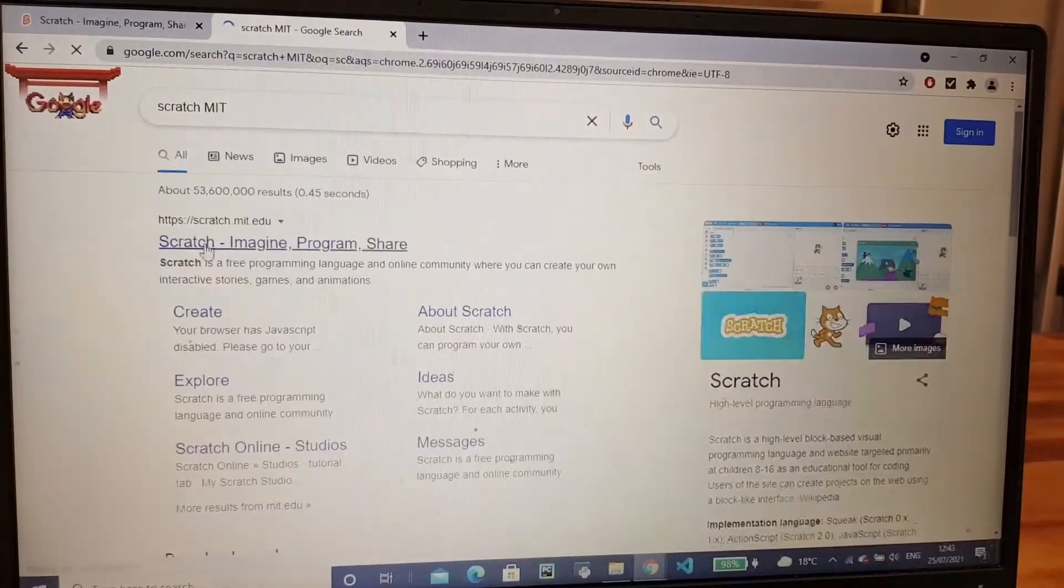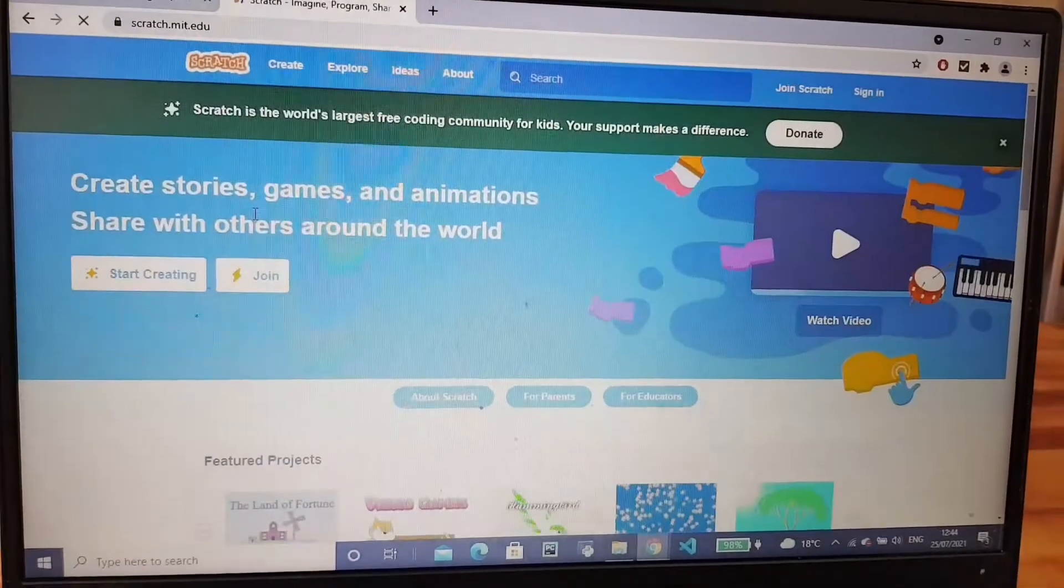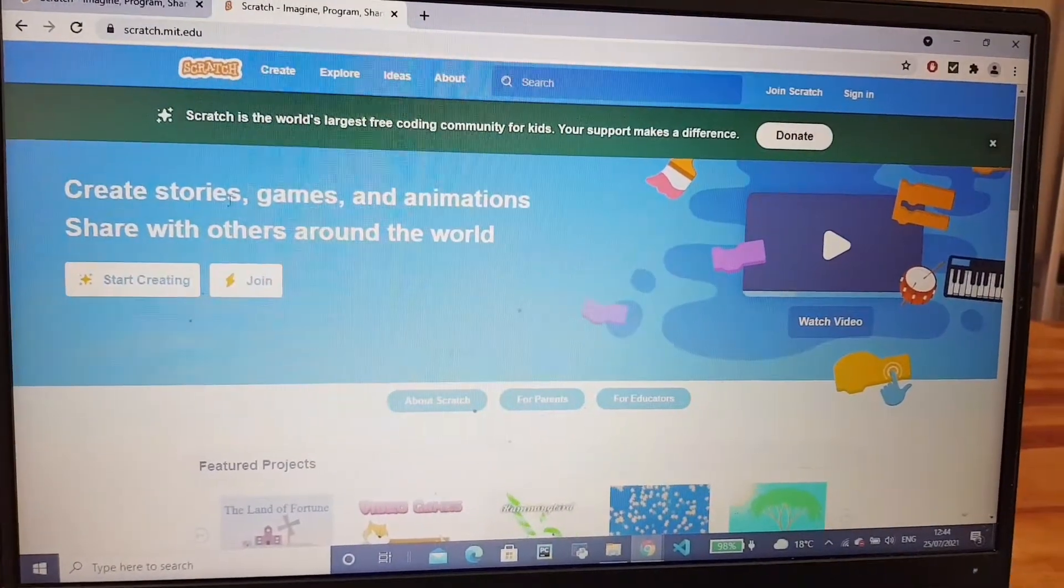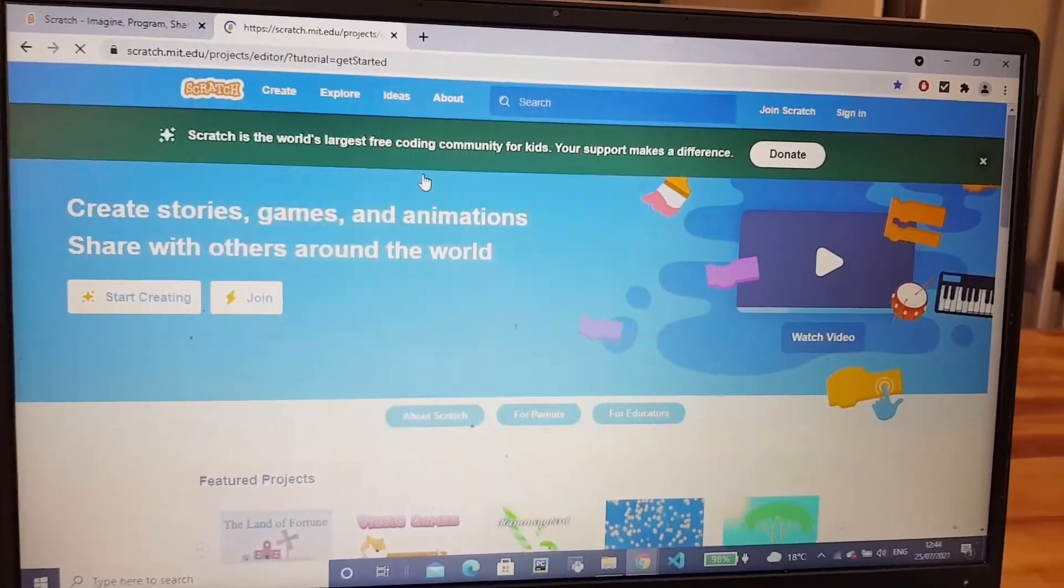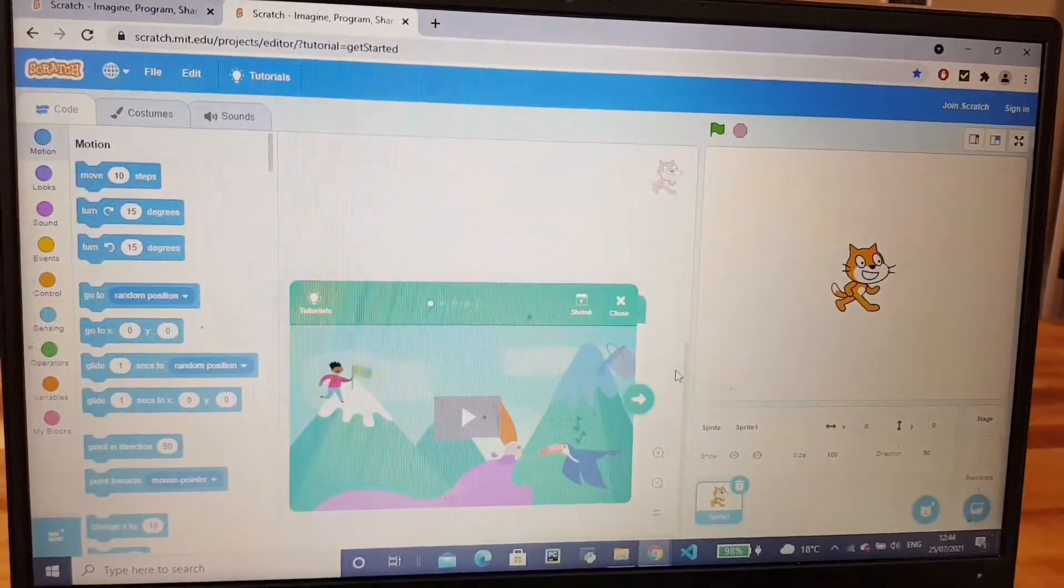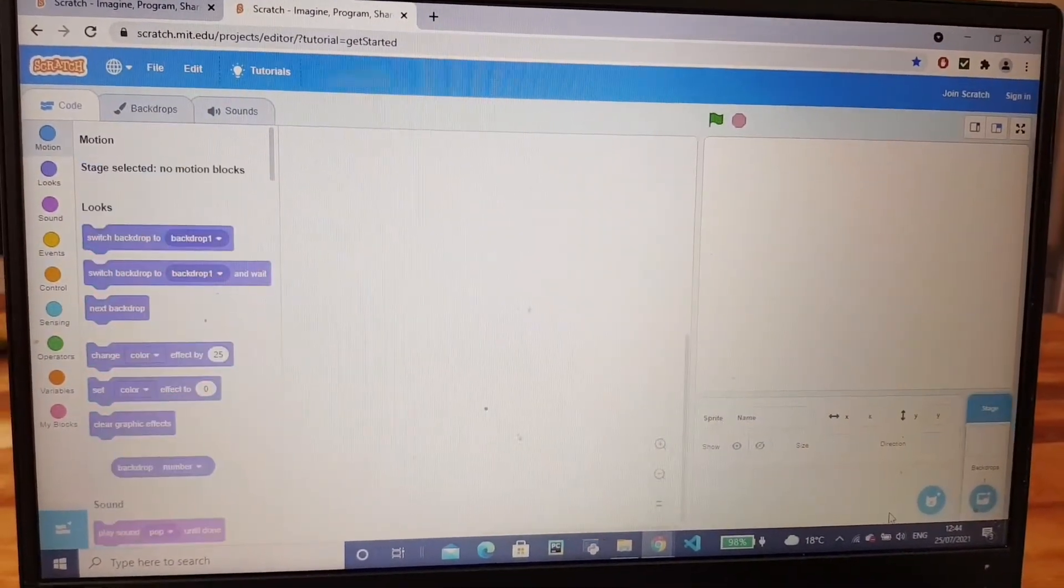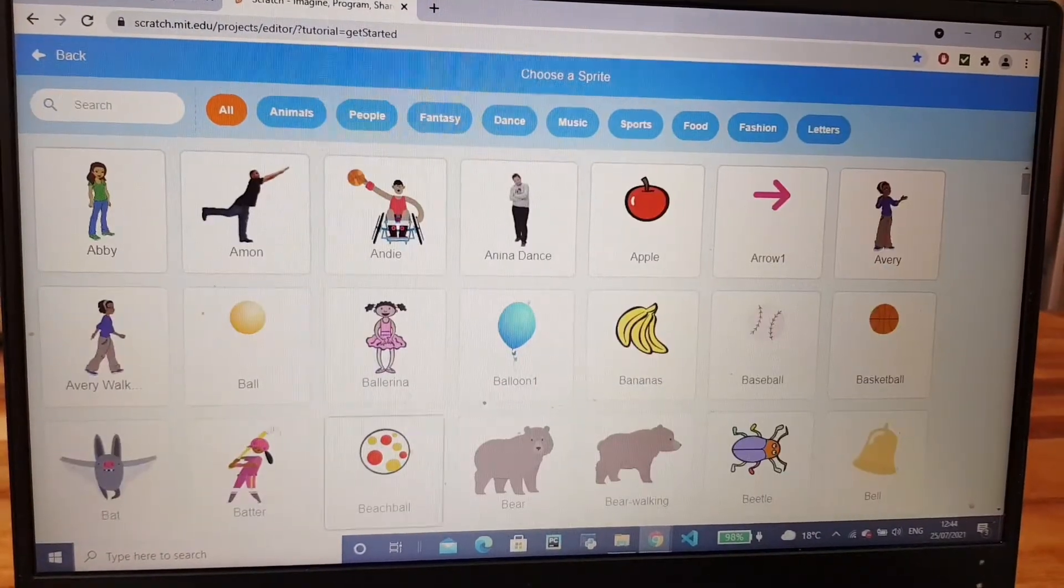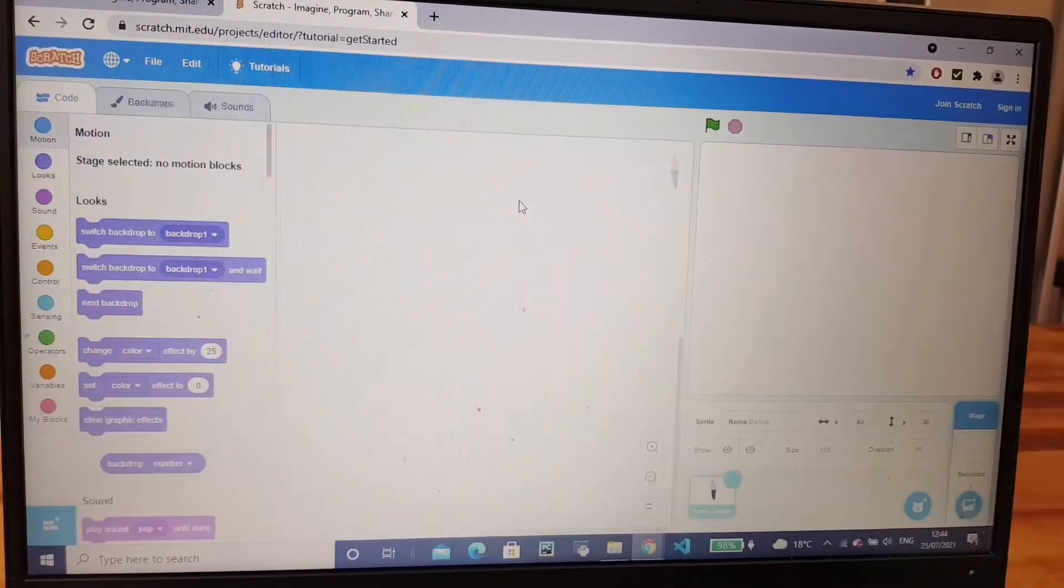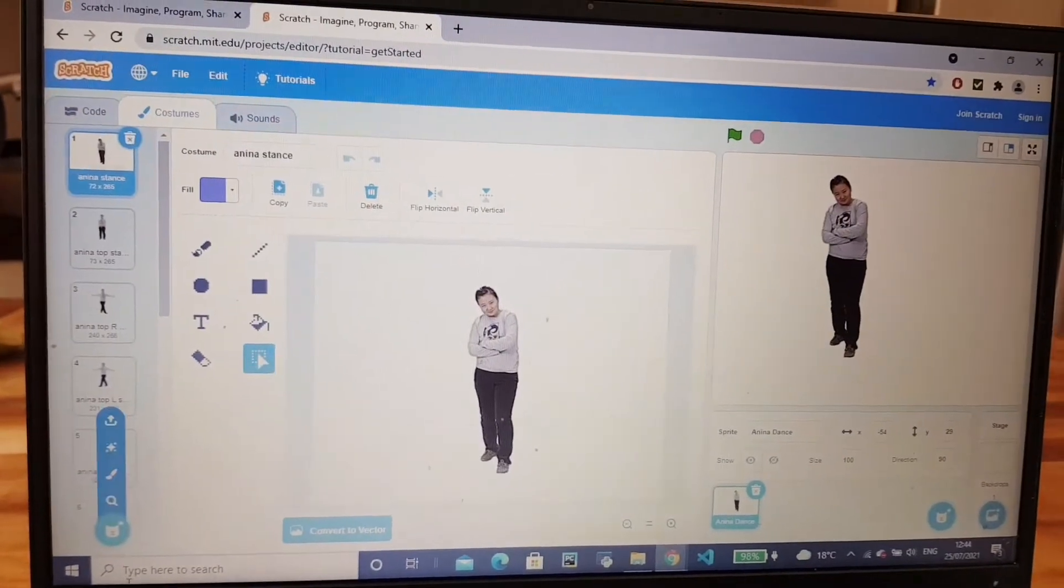Scratch MIT. Start creating. Now I'm going to close this and bring so we go to Anina dance, but Anina dance is not...